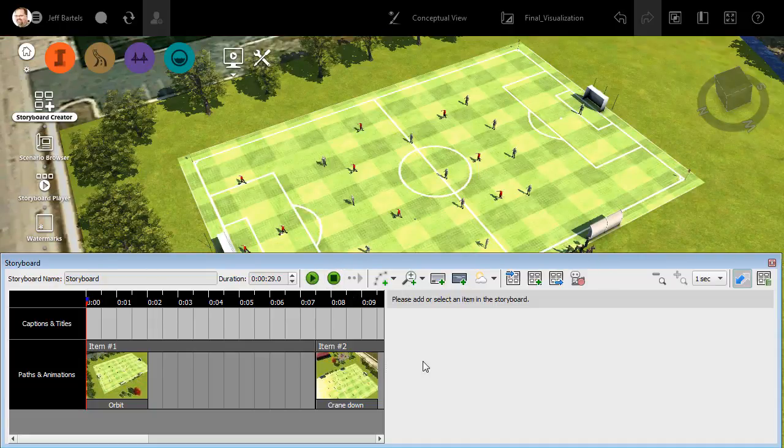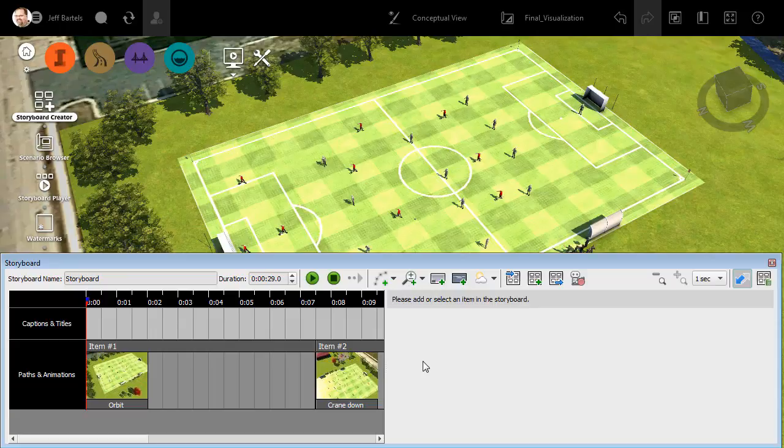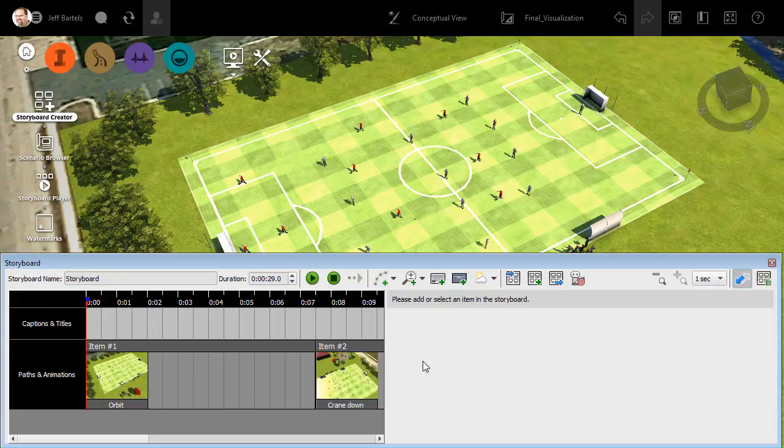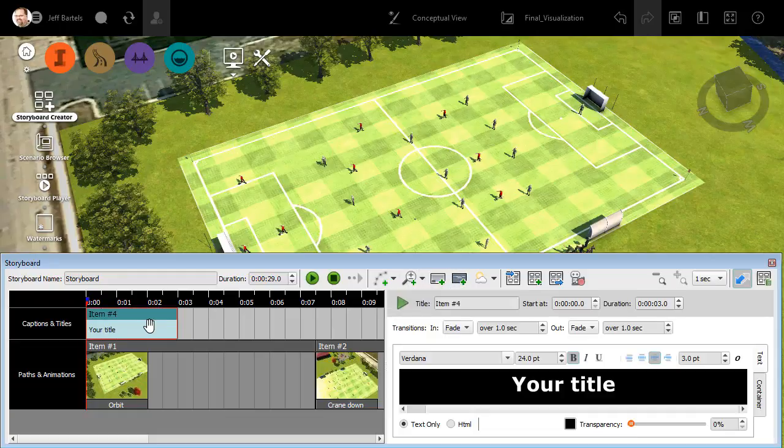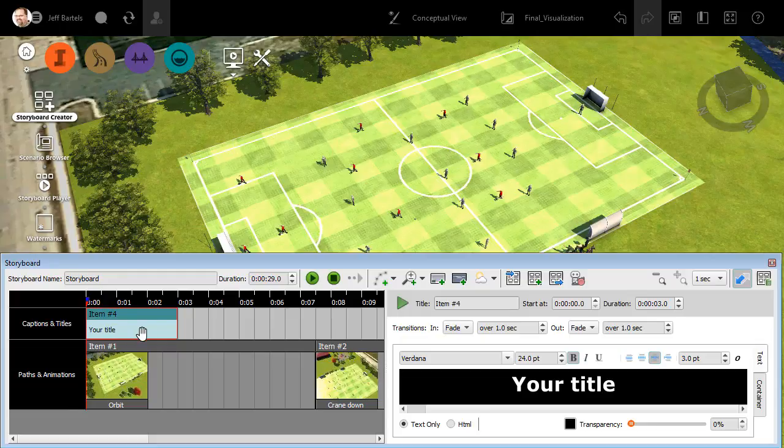At this point, I'd like to add some descriptive text to this animation. I'll do that by creating a title and some captions. We'll start by adding a title. To create the title, I'm going to click add a new title. When I do, watch this area of the storyboard.